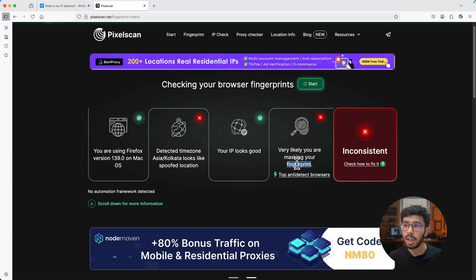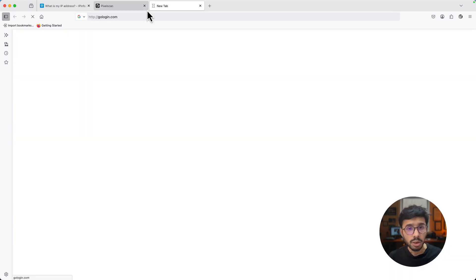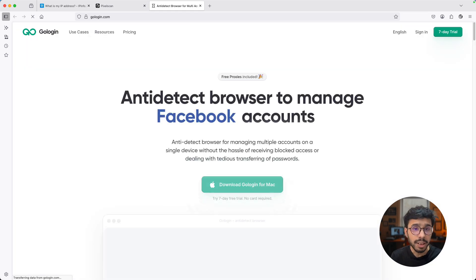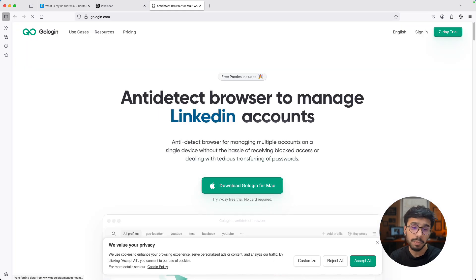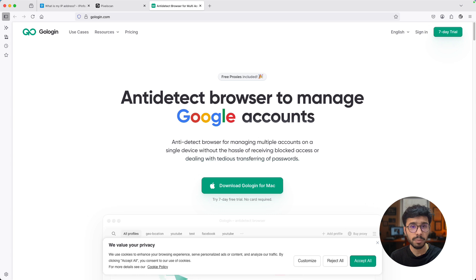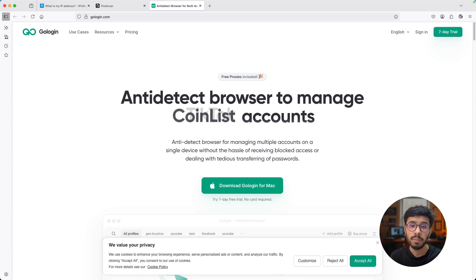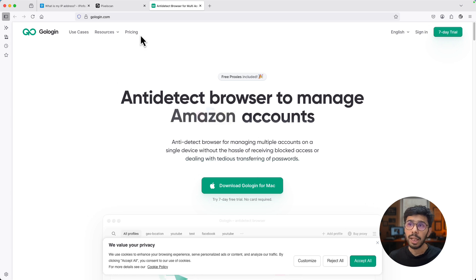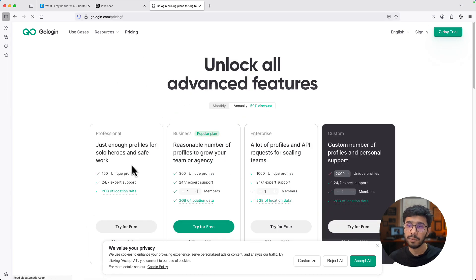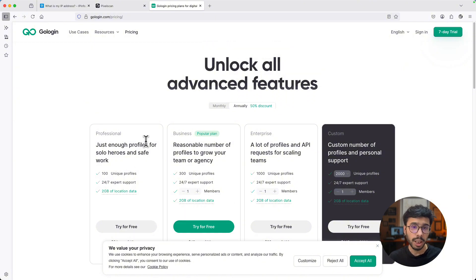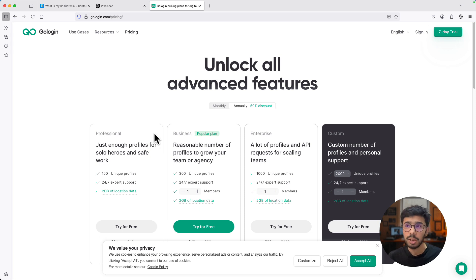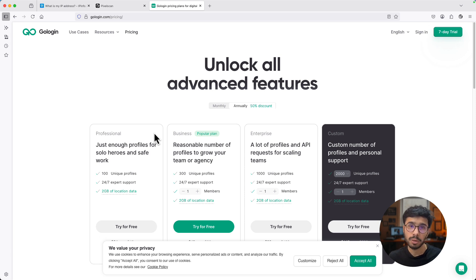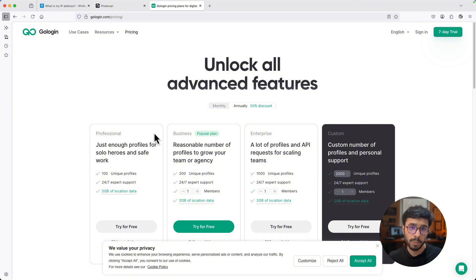This test tells you that this is not a very good practice to use proxies in Mozilla Firefox or any browser using extension or in its default setting because it generates inconsistent browser fingerprints and you're very likely masking your fingerprints. This thing is very easily detectable, so do not use this way for multiple social media accounts. Make sure you have GoLogin. GoLogin is an anti-detect browser for managing multiple social media accounts, whether LinkedIn, eBay, Facebook, Instagram, or advertising accounts. It is available for Windows and Mac.